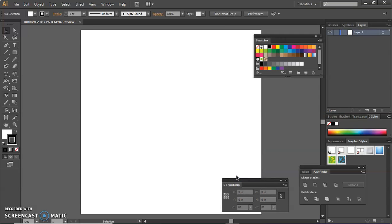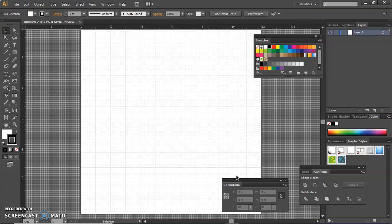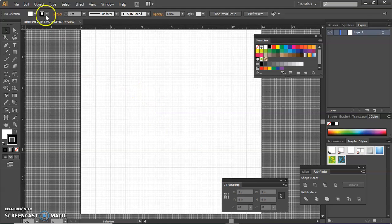I'm going to turn on my rulers with the control and the R key and turn on the grid with the control and the quote key. And then I'm going to place that outline. I'm going to do that first.